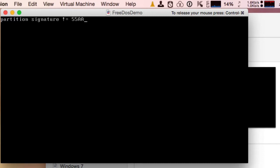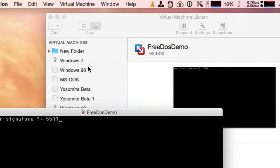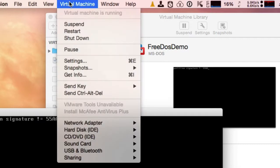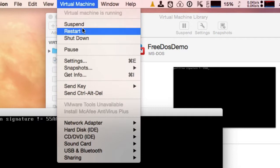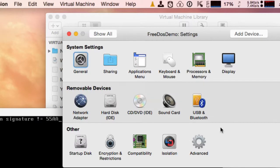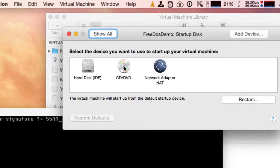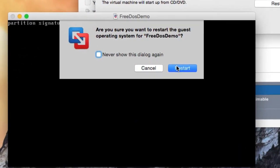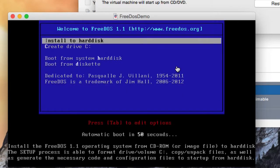We get an error here. What we have to do is tell VMware to boot this virtual machine from the CD-ROM, because when we used an ISO file the virtual machine thinks it has a CD-ROM drive installed. So we go into Settings, then Startup Disk, then CD-DVD, and click Restart.